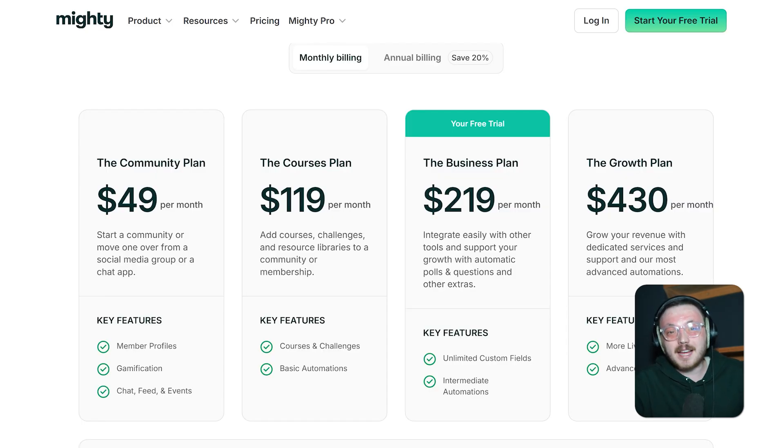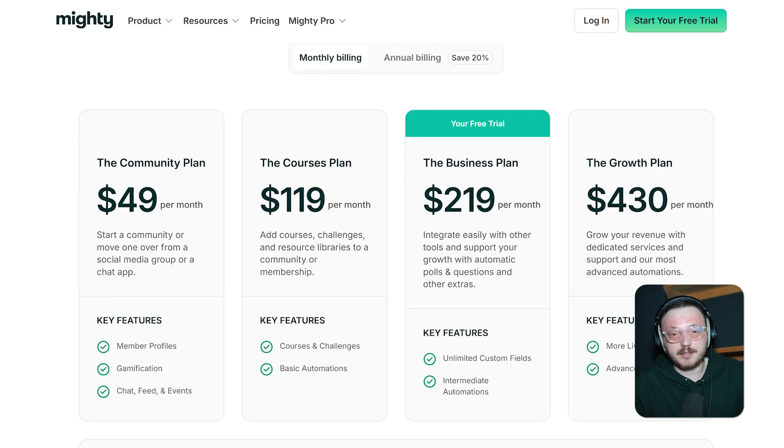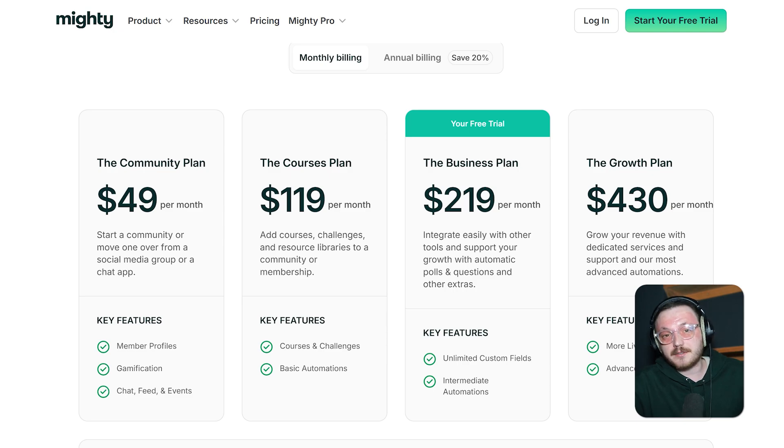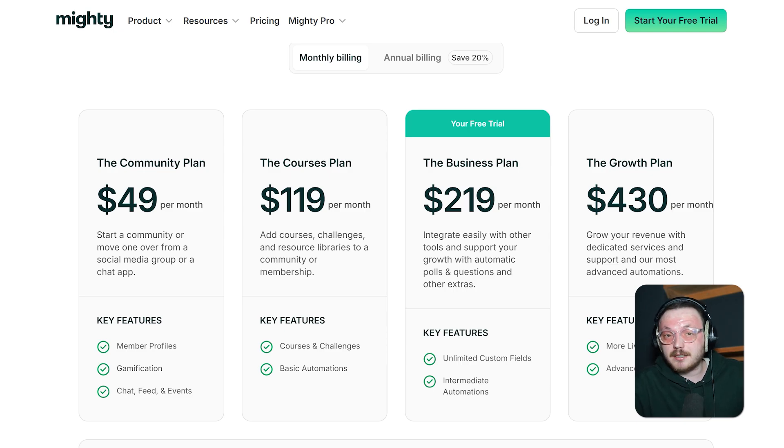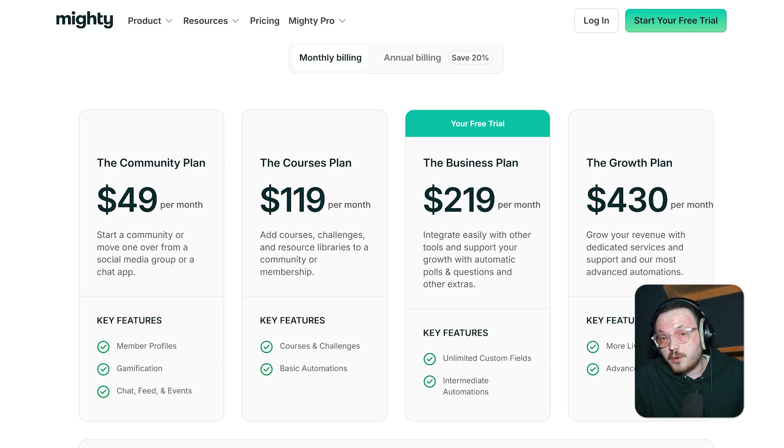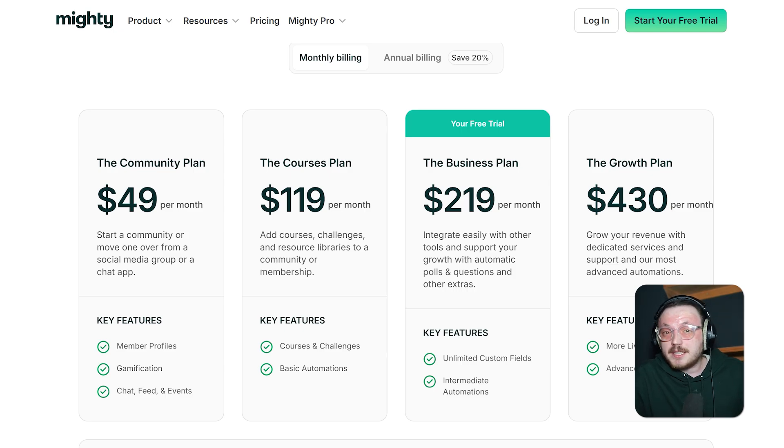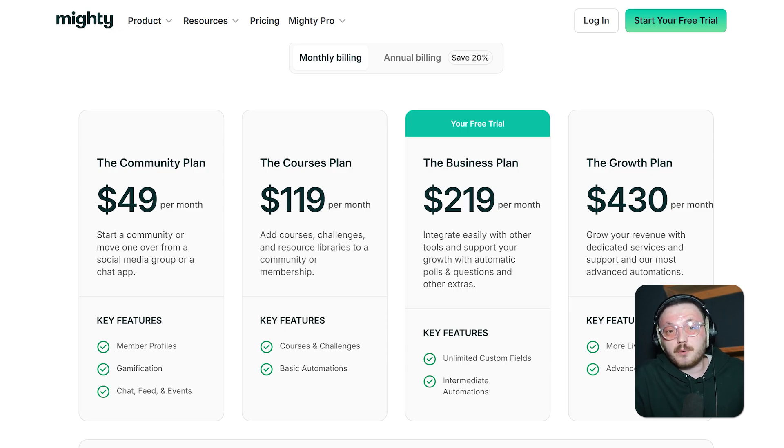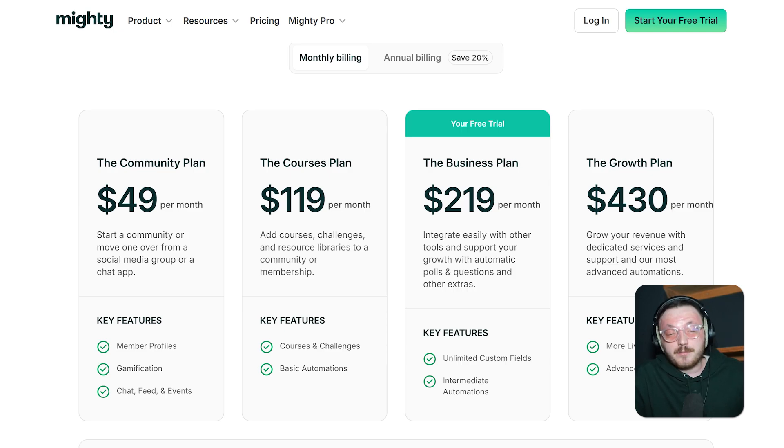Finally, let's discuss plans and pricing for Mighty Networks. Mighty Networks has four plans to fit different community and business needs. Each plan comes with its own set of features, automations, and integrations, so you can pick what works best for your goals. The pricing is monthly, but you can save money with annual billing, which gives you two free months.